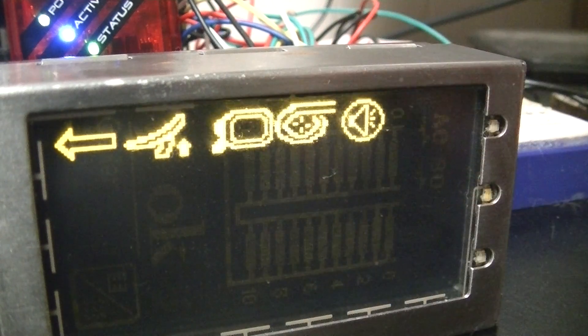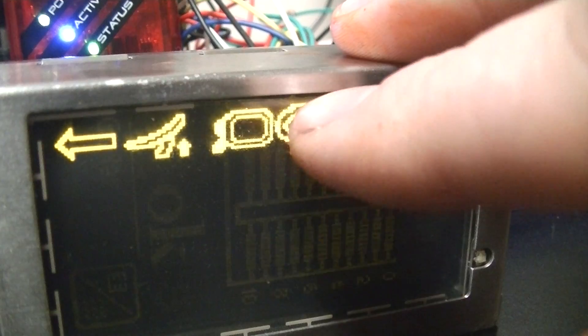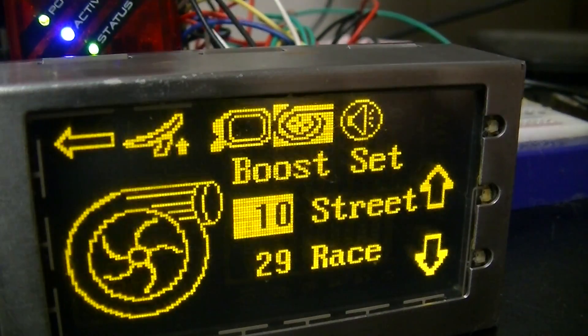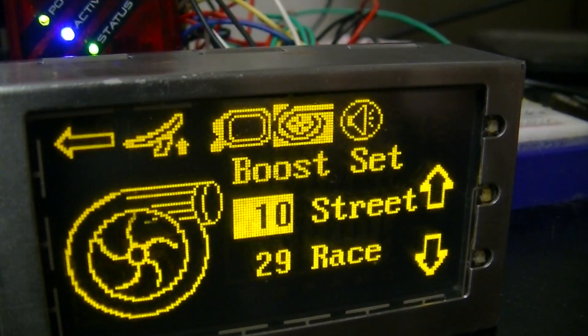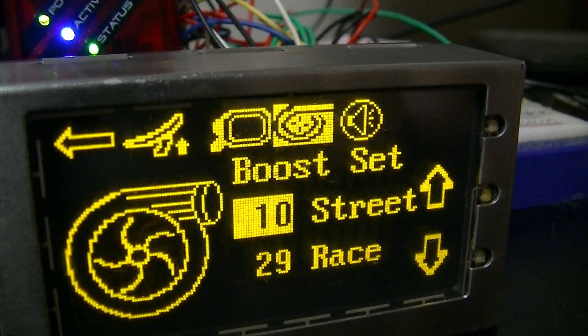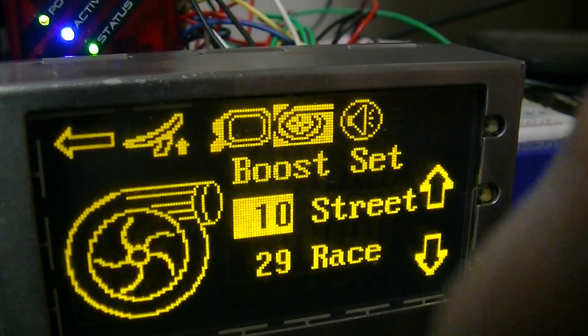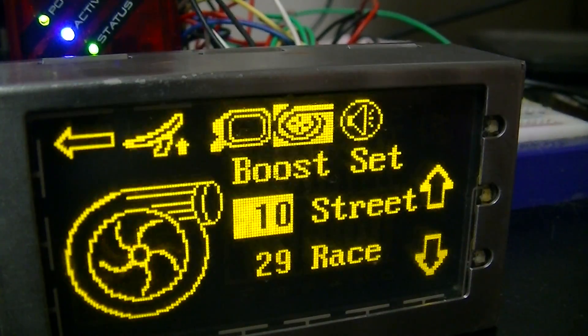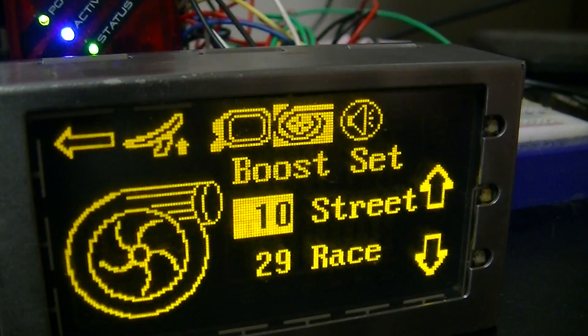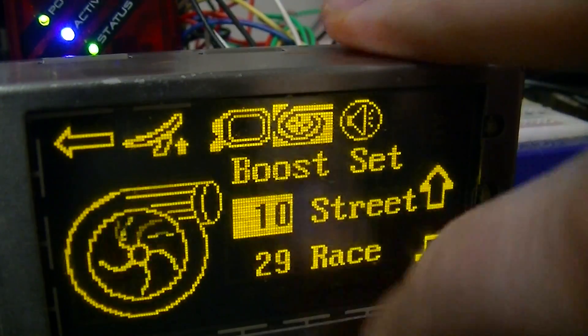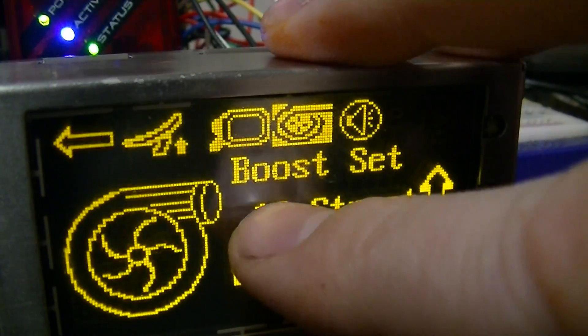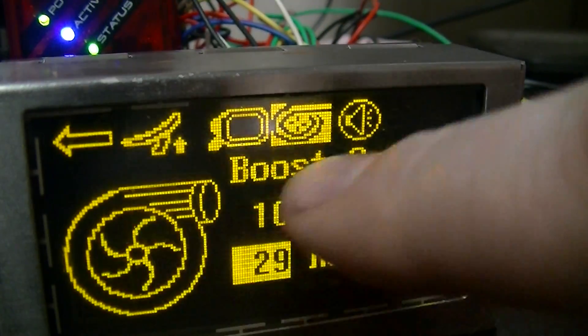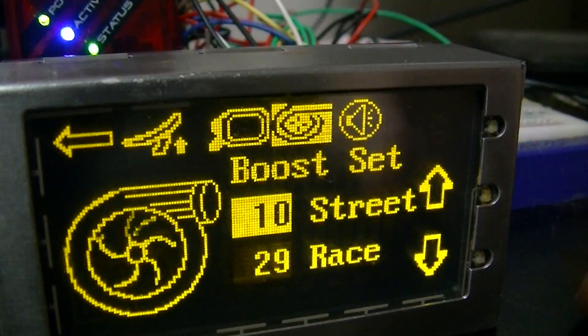One of the settings screens that I did get done is turbo boost settings. So depending on what mode, street or race mode, this will actually be automatically selected depending on that mode, which I need to finish working on. Or you can set which boost setting you want to change just by tapping anywhere on this area of the screen.